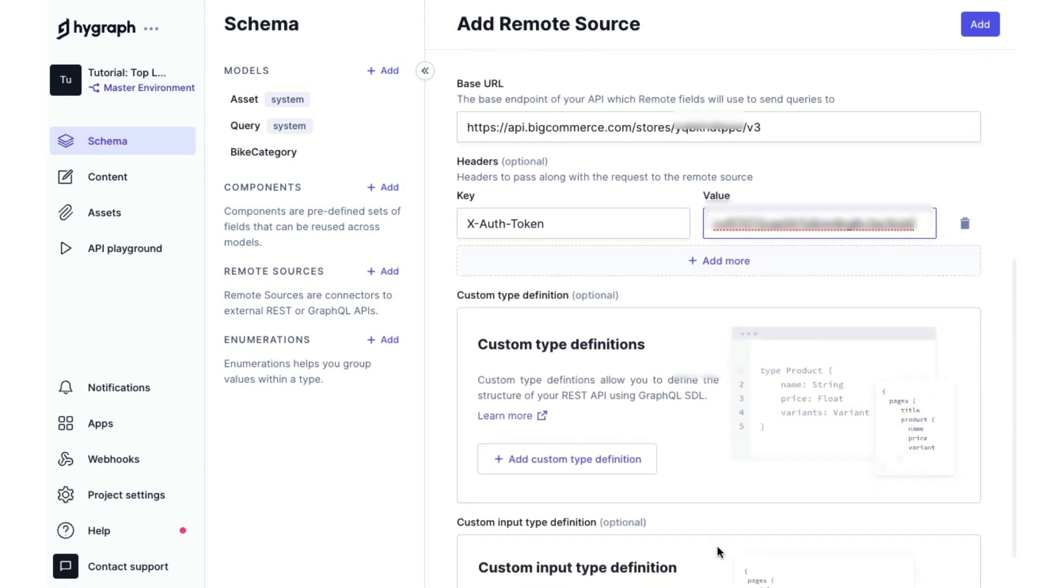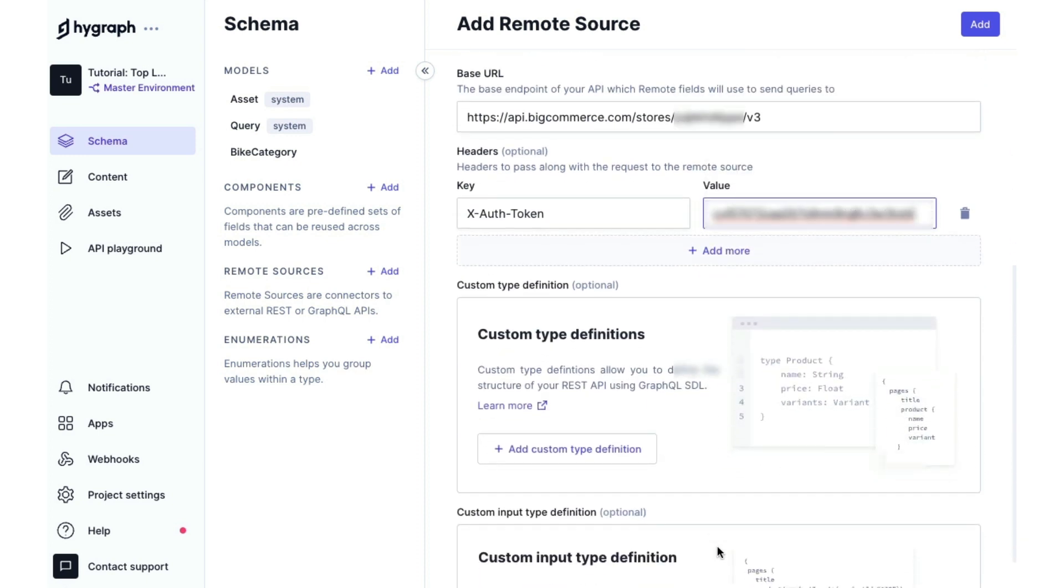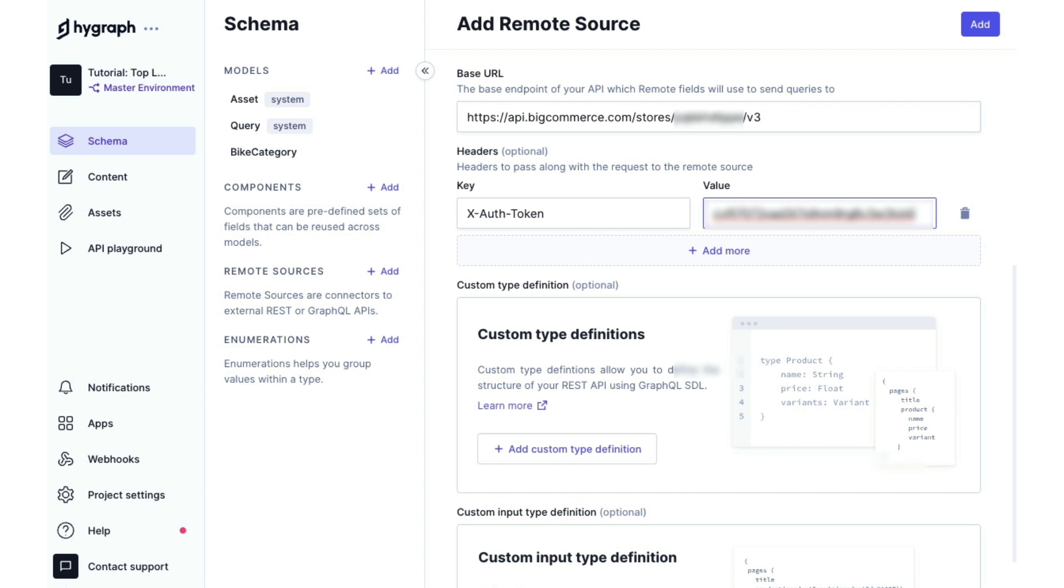The next step is to add in our custom type definitions. This allows us to define the structure of the REST API so that GraphQL can use it. You can get an SDL from raw JSON request in a REST API. Sometimes, you're able to do that within the browser or sometimes the external system that you're connecting has an API playground where you can send calls and get raw JSON.